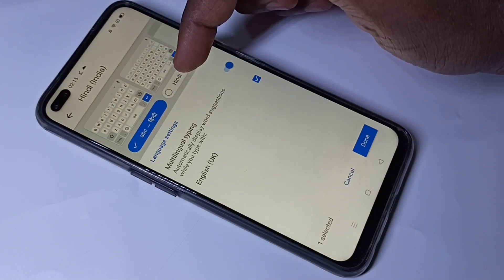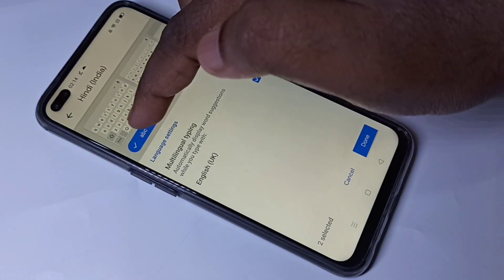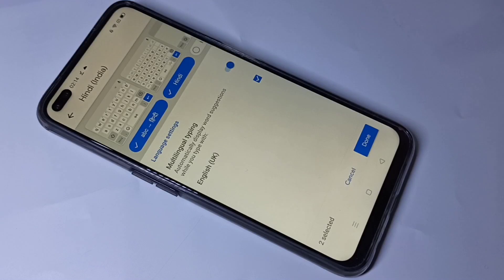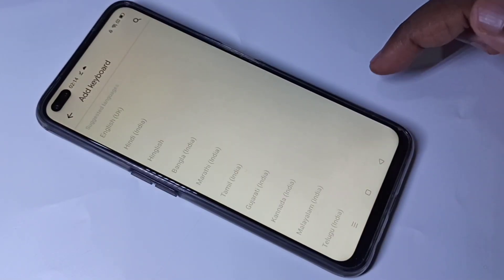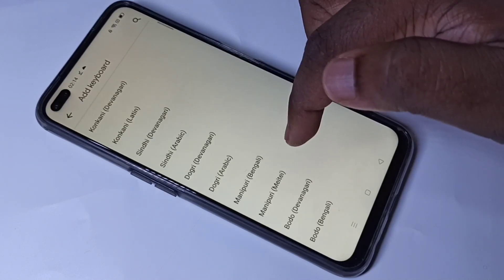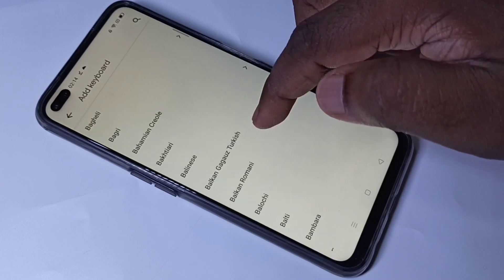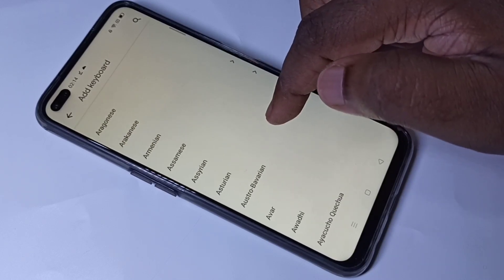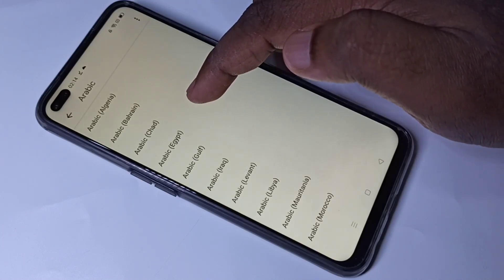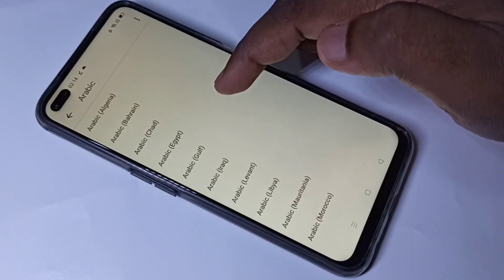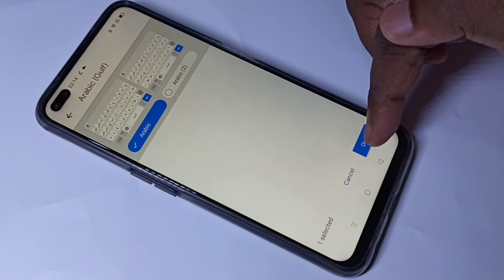If you want the Hindi keyboard, you can select this. So now I have selected two keyboards. Then tap on done. So let me add one more keyboard — tap on add keyboard. I am going to select Arabic keyboard. Tap on Arabic, then tap on Arabic Egypt or Gulf. Let me select Gulf. Then tap on done.